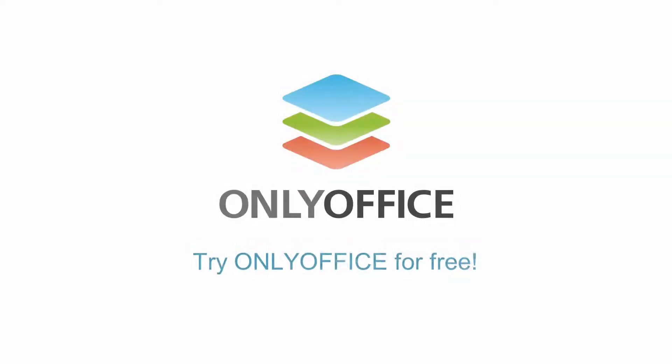New to OnlyOffice? Try it for free to explore all the advanced features yourself.